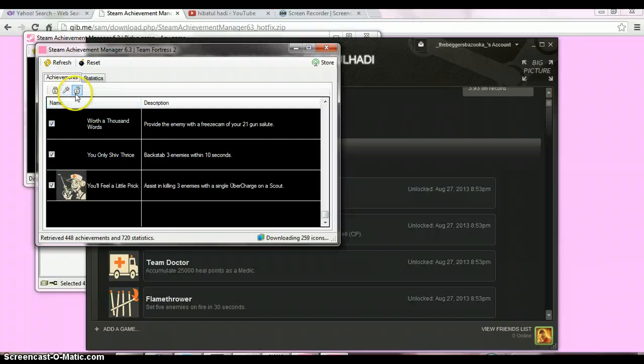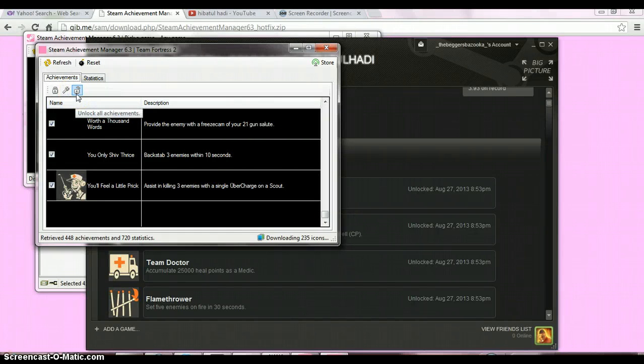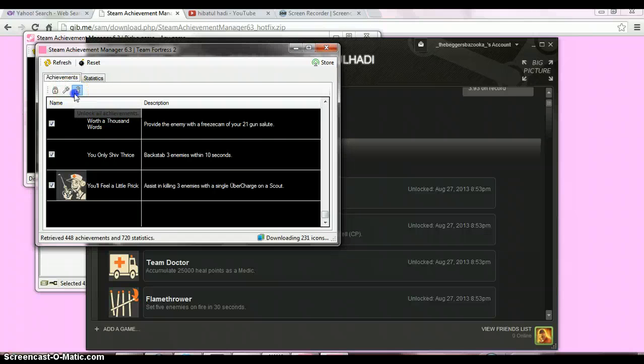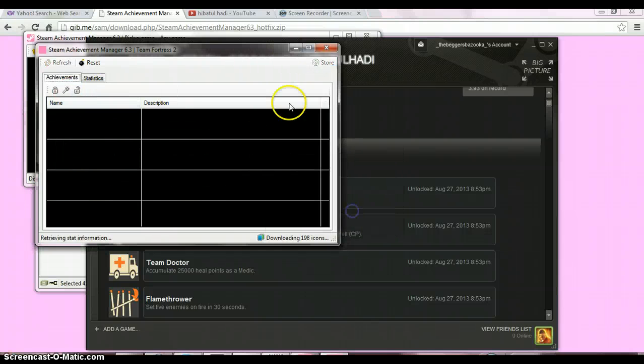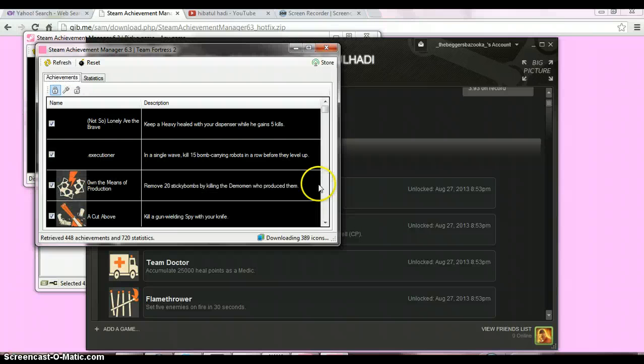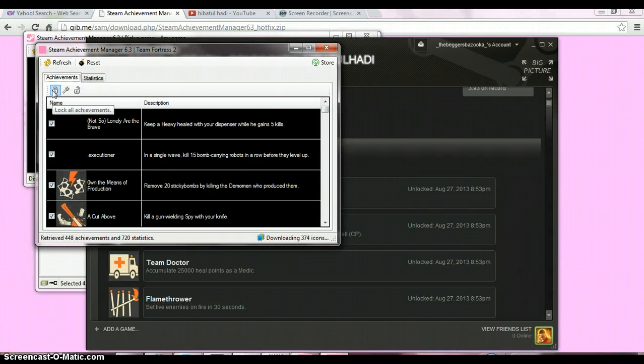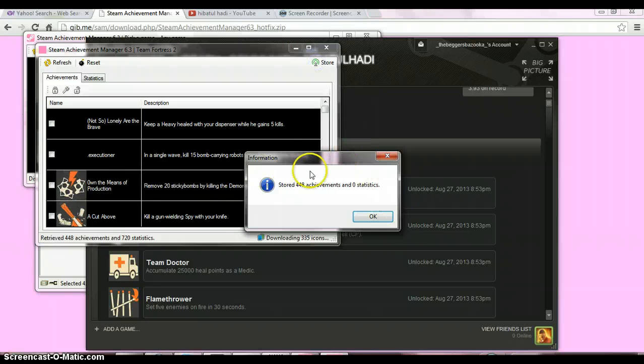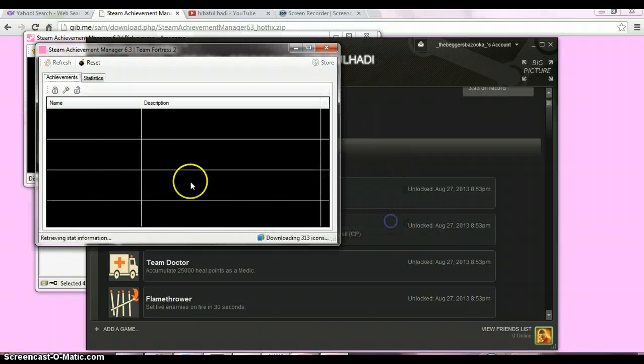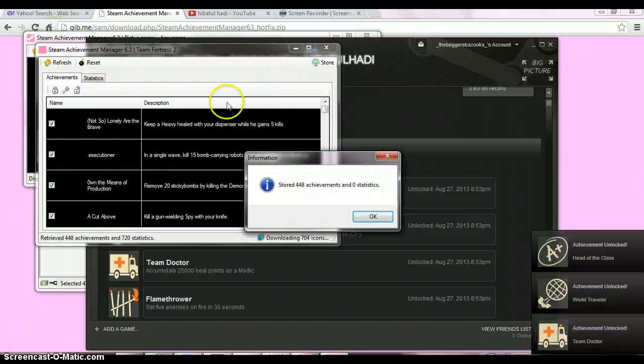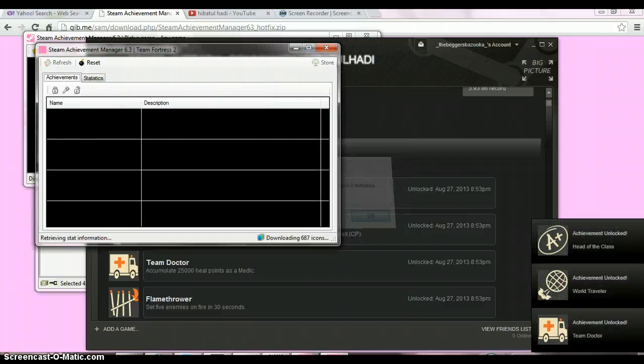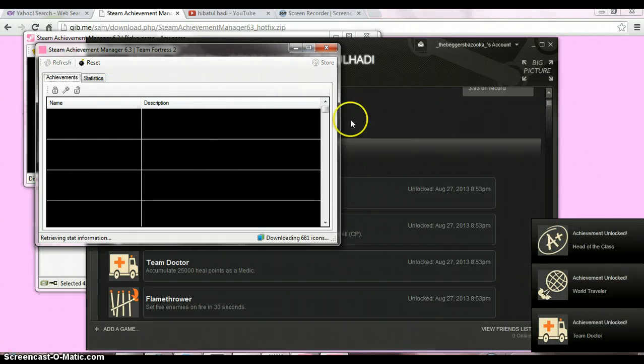If you want to unlock all, click here and click Store. I've already unlocked all, so it shows zero. If you want to relock achievements, click here and click Store. I'll unlock them back now to show you the process.